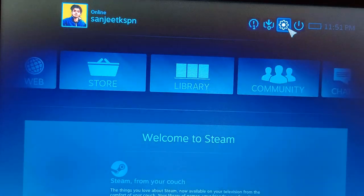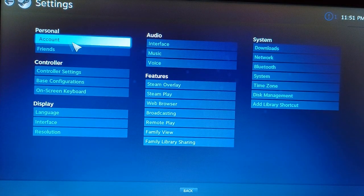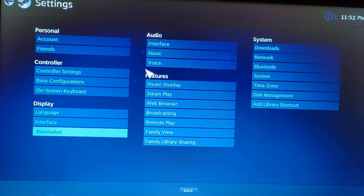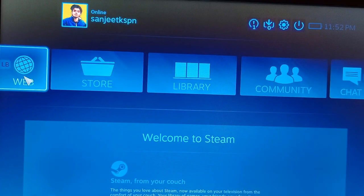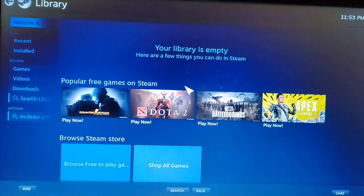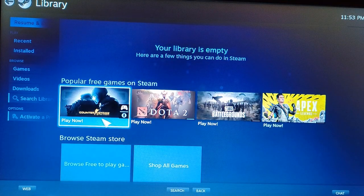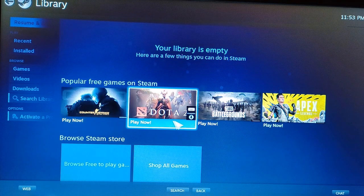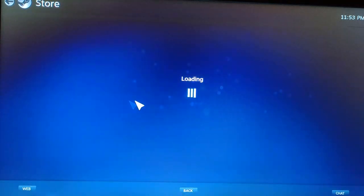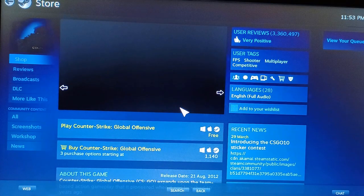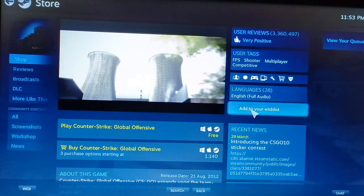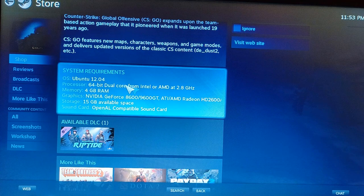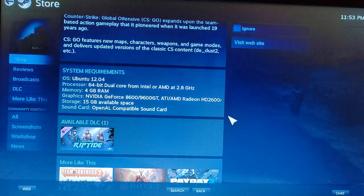In store you will get all the games and in settings you can see all personal settings, controller settings, display settings. All these things are here. Click the library section and in library you will see recent or installed and games, videos, all things. Free games are also available so you can install them. Whenever you click on any game you will see all the requirements and your system requirement.